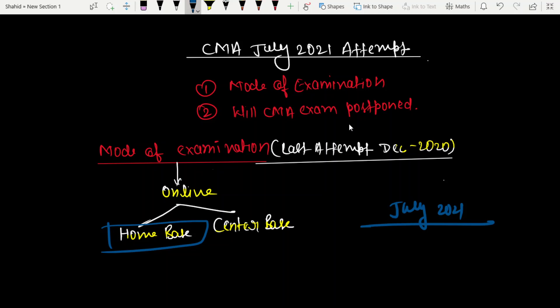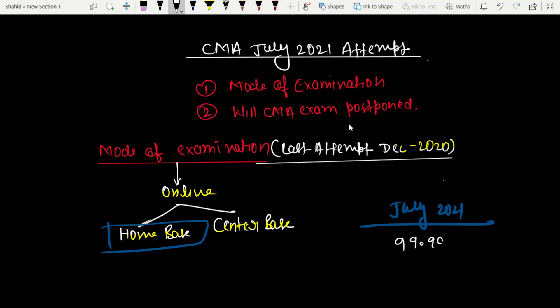Based on the previous year's experience, I would say 99.99% - this is my hope - that the institute will not give home base option. The institute has not declared yet, but if they do declare online mode, they will not give home base.